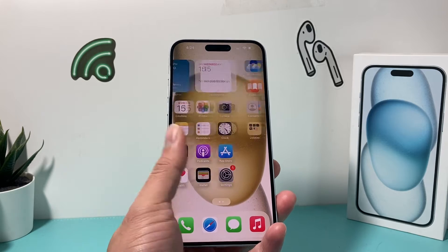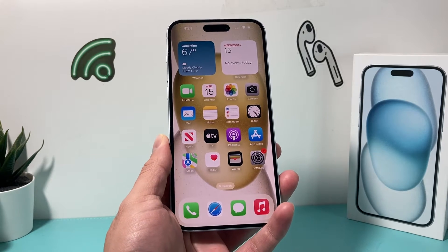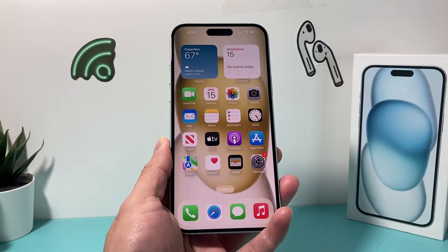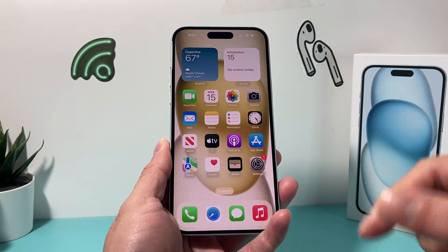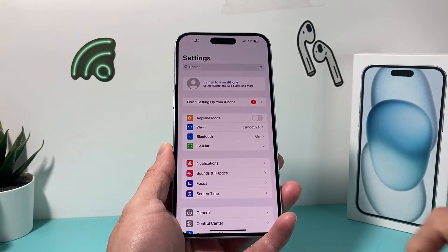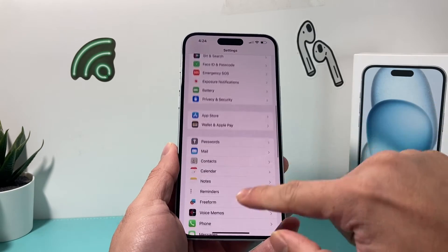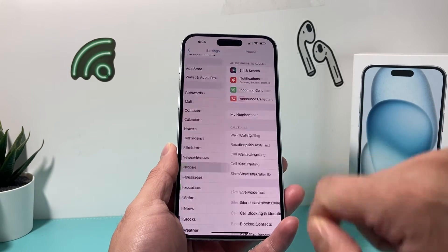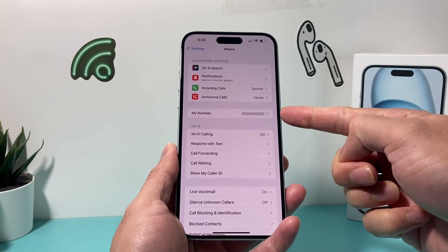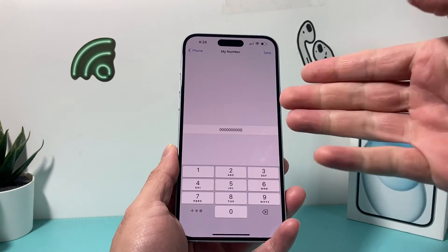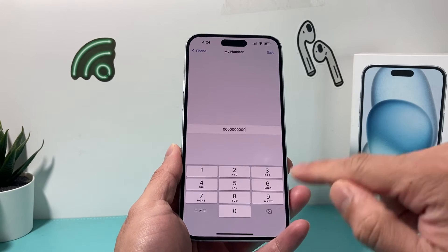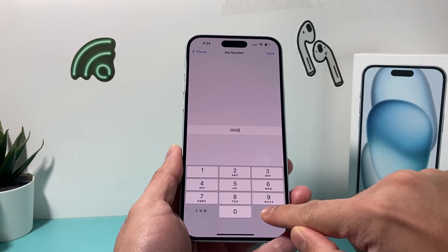So on the latest version of iOS here, it's going to be really simple to change your phone number, but you have to keep in mind a couple of things when you do this step, which we're going to explain. If you're looking to change your phone number, it's really simple. You're going to go into your settings and then you'll see that there's a phone setting itself. You click on that, and once you click on that, you'll see my number here. If you click on that, there should be a number already listed here.